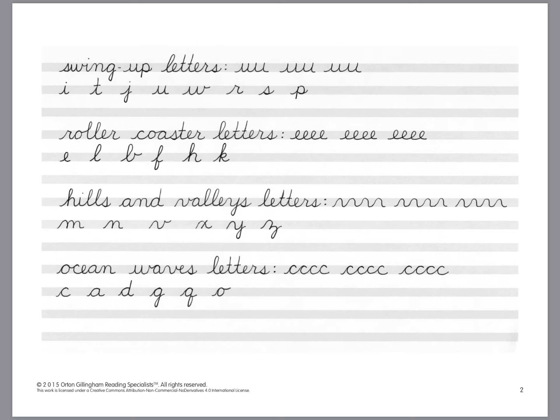The book is designed for direct explicit instruction. You can see that she's grouped the letters into four categories: swing up letters, roller coaster letters, hills and valley letters, and ocean wave letters.